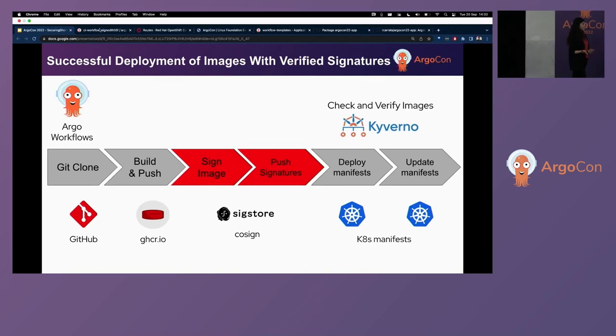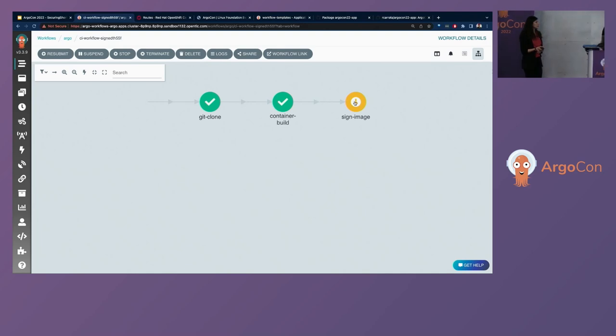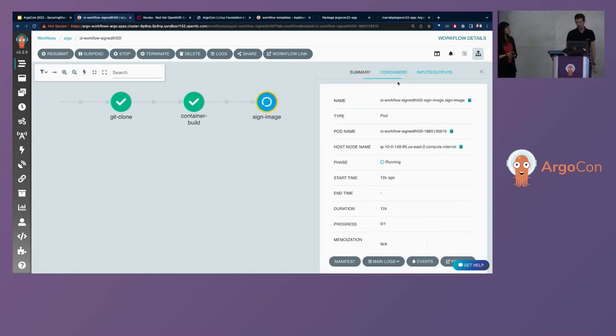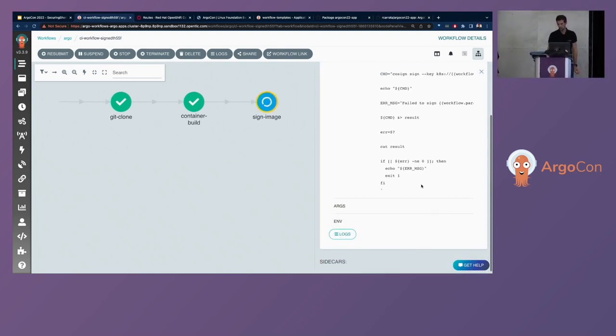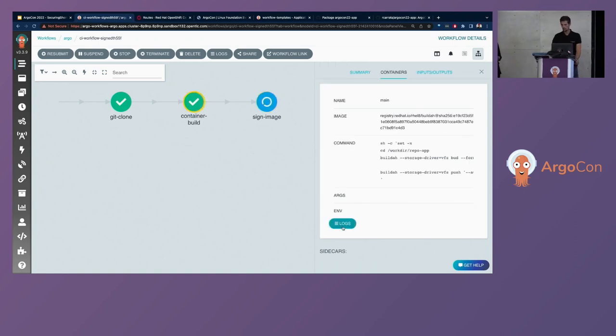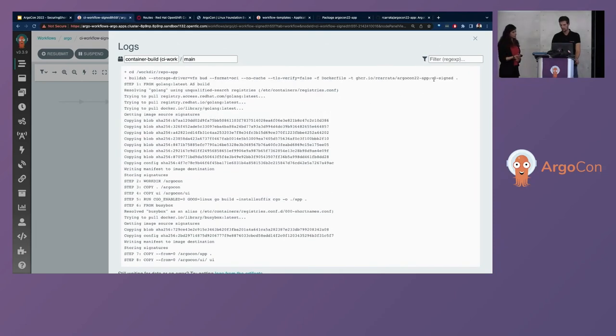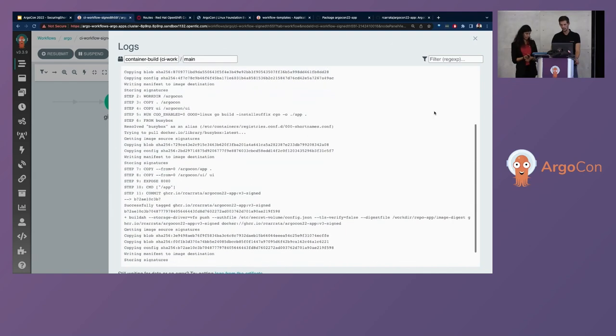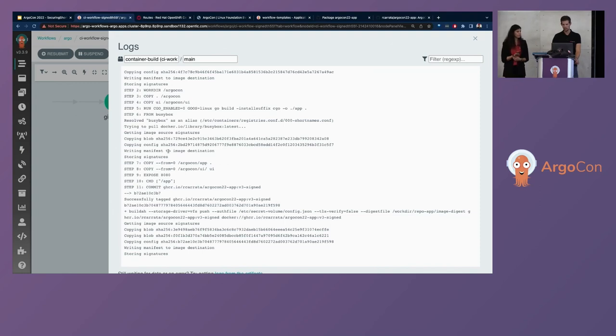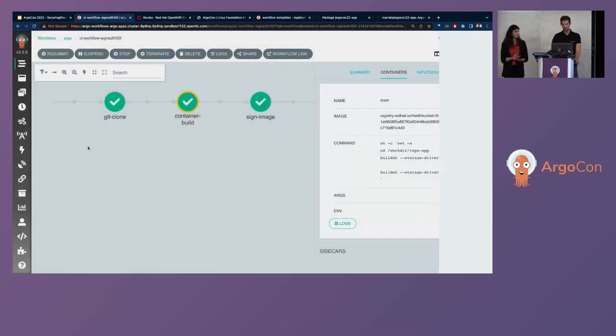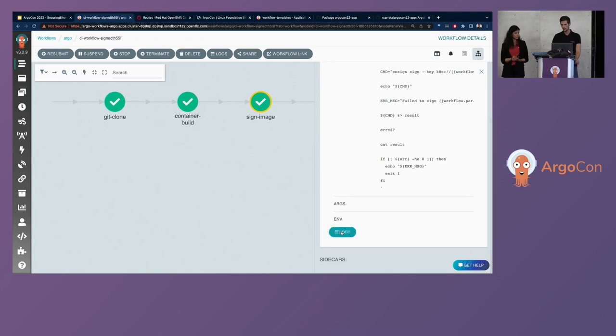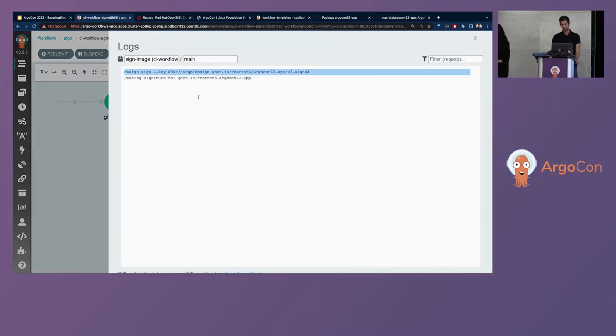So we will check if now it's in sign state, it's signing the image. So in the first place, we are building this container image. This container image will have a specific version that we have the version 3 tag that is v3 sign-out. And this is pushing also this image to the GitHub registry. Then we have the sign image that we commented.